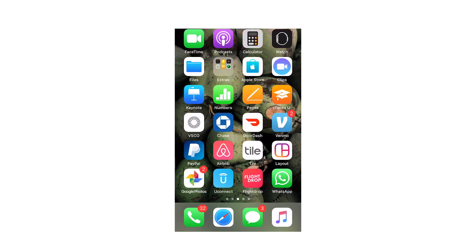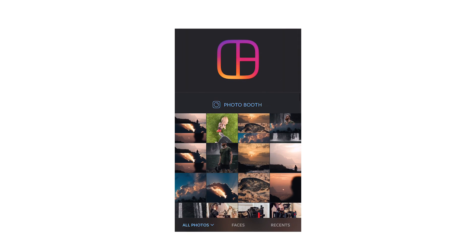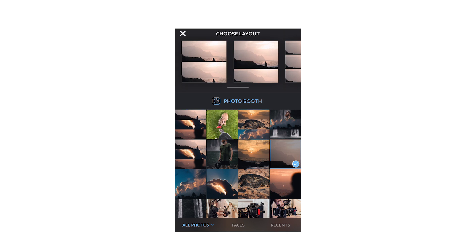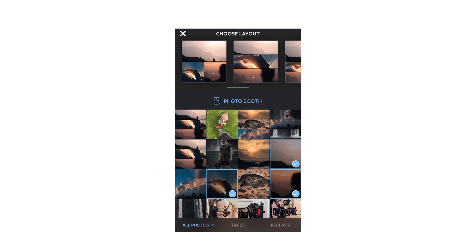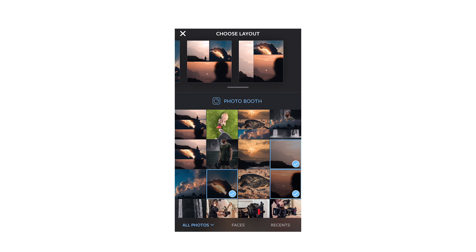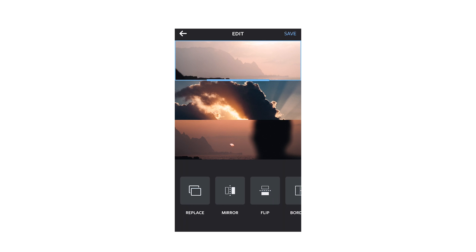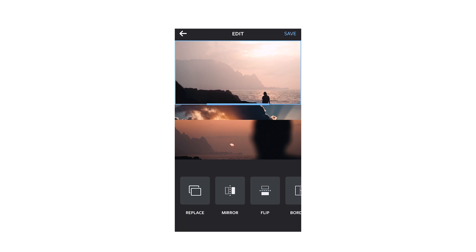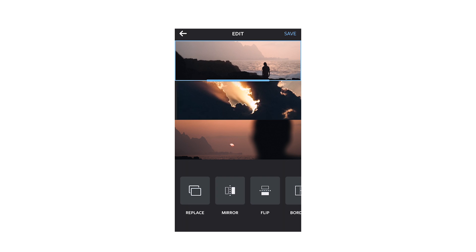To achieve this look, go download the Layout app. You open it up and simply start selecting photos. If I wanted to make a layout with this photo, this photo, and this photo, it automatically places them in different arrangements and you can choose which one. Most people in the film or photo community are going to choose the three-layer option.